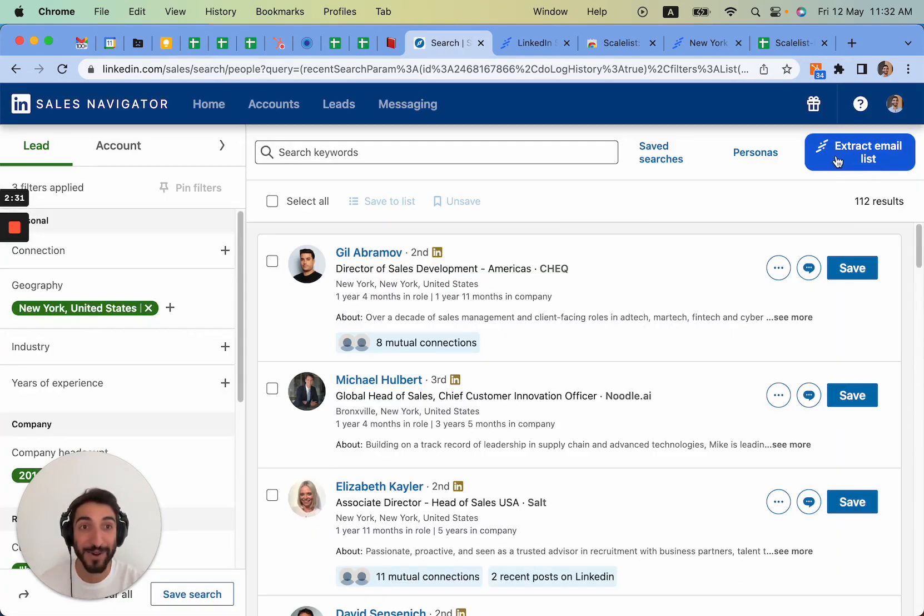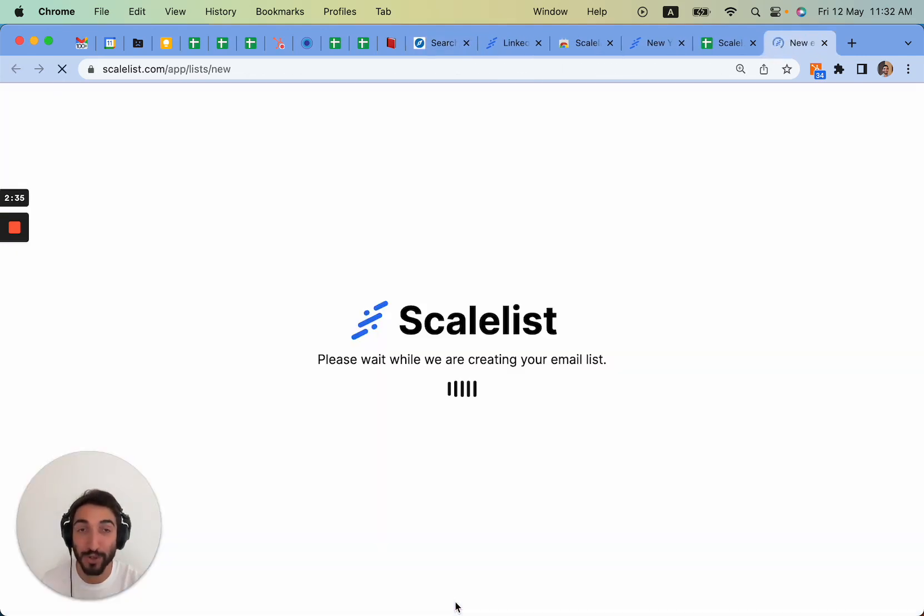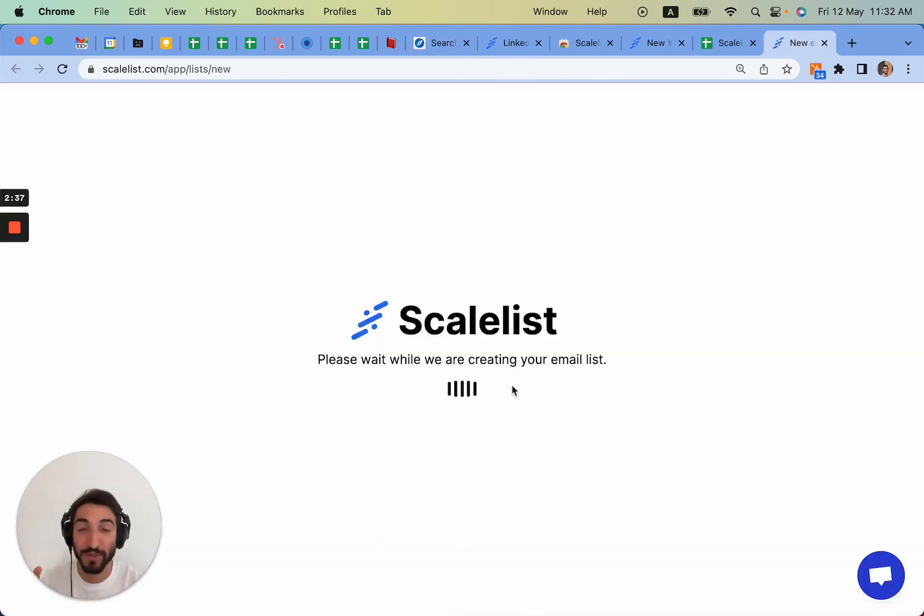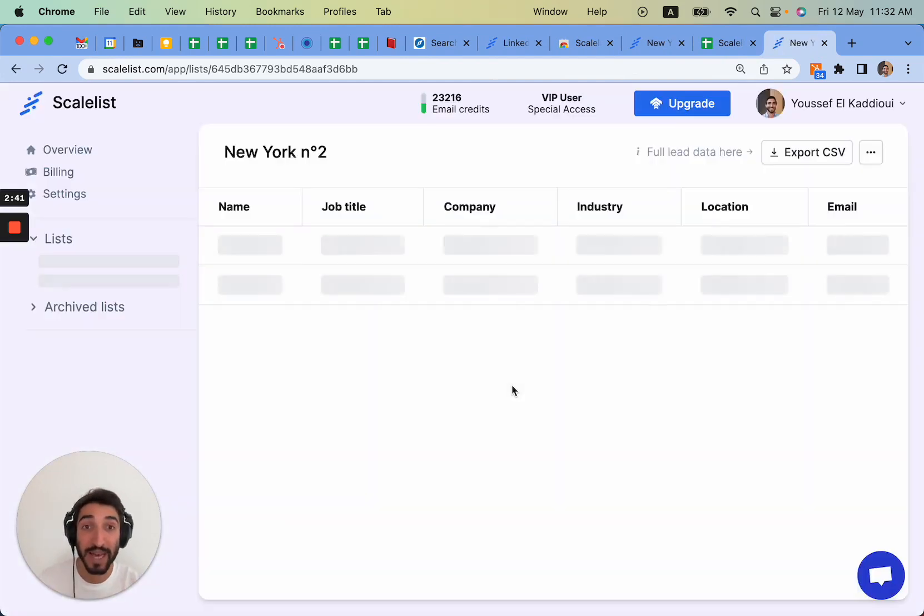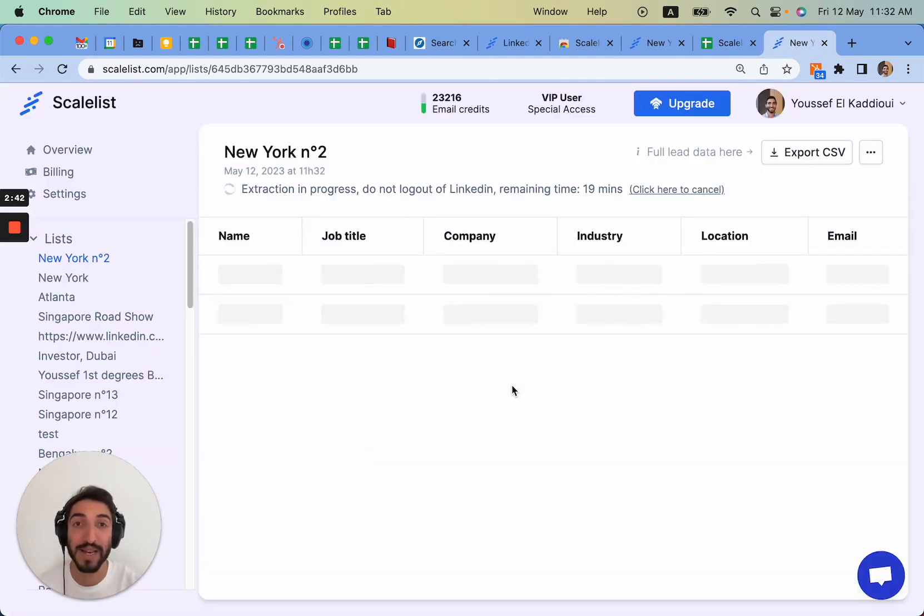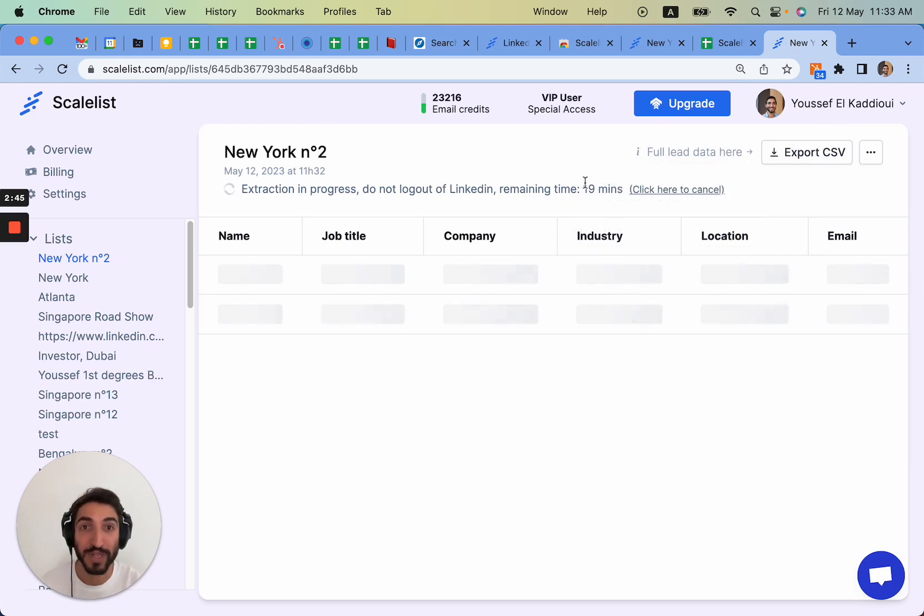A button that says extract email list. And once I click on it it's actually going to extract the whole search with everybody's first names, last names, company names, all the details, the LinkedIn URL as well as their email address.